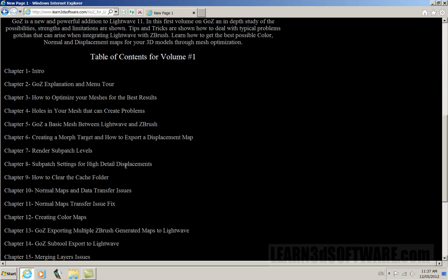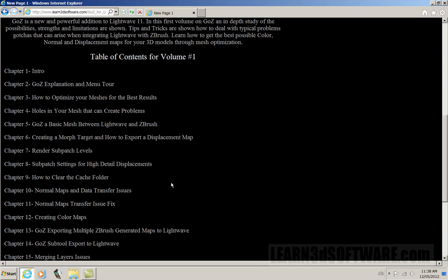So we show how to fix certain situations that can arise if you don't have your sub-patch settings or your render sub-patch levels set up correctly. We discuss the cache folder, which is where GoZ basically stores your image map information when it transfers the objects back and forth from LightWave to ZBrush and ZBrush back to LightWave.